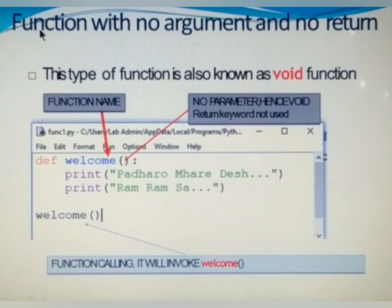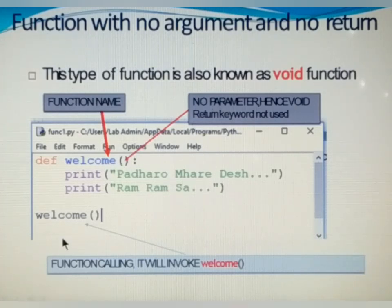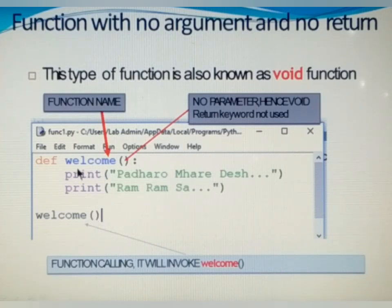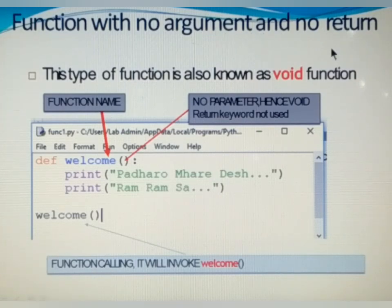See the first case: function with no argument and no return. In the given example, the welcome function does not accept any parameter, and the function calling statement does not pass any argument either. After executing this function, it is not returning anything to the calling statement. So that is function with no argument and no return — nothing is passing, nothing is returning.